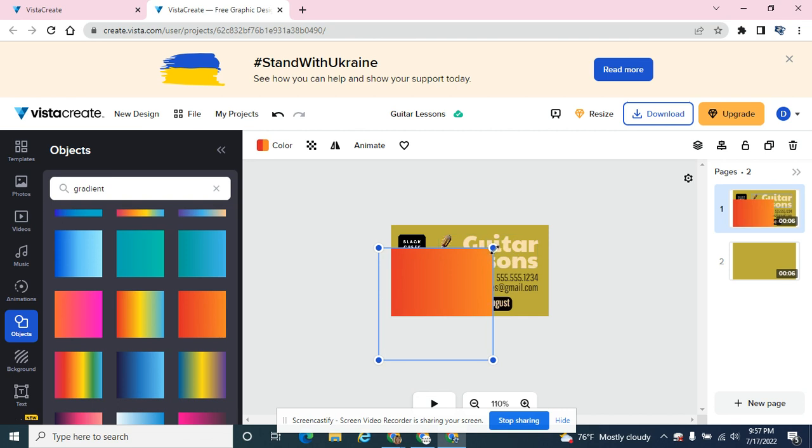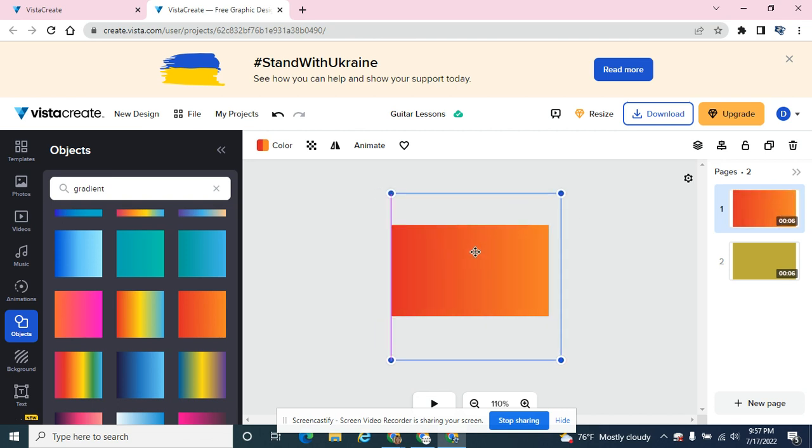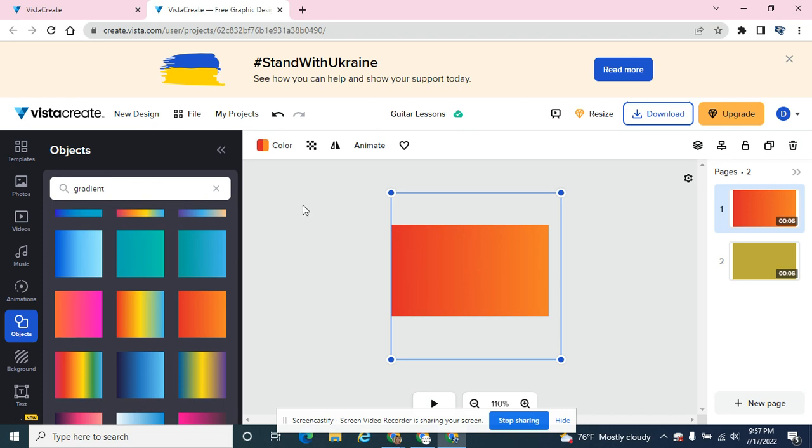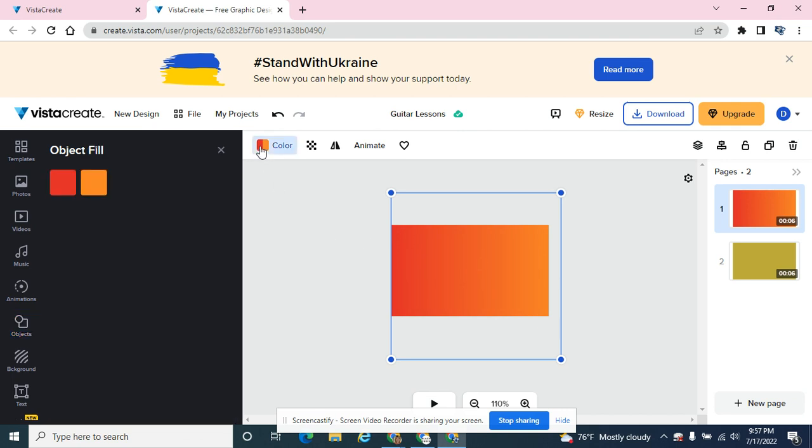And this is the one I want to mess with for this demonstration. So I have this red to orange gradient. It's a nice gradient that flows real well. And if I click on it, I have the option to change its color.